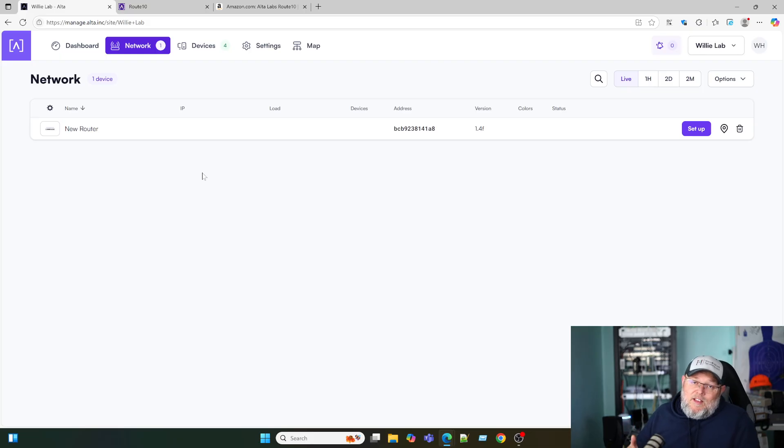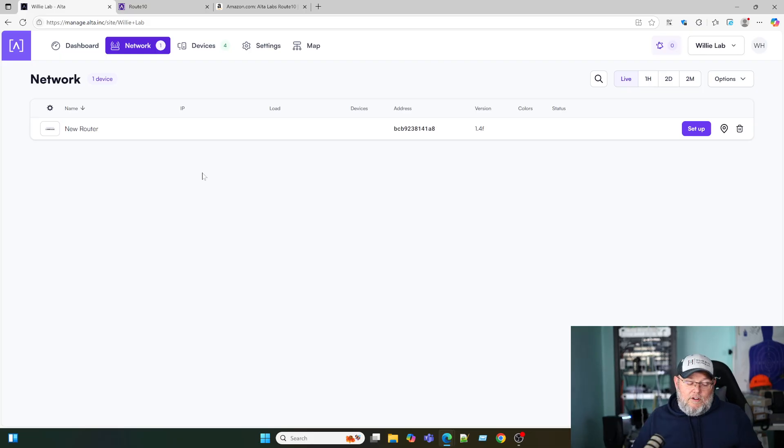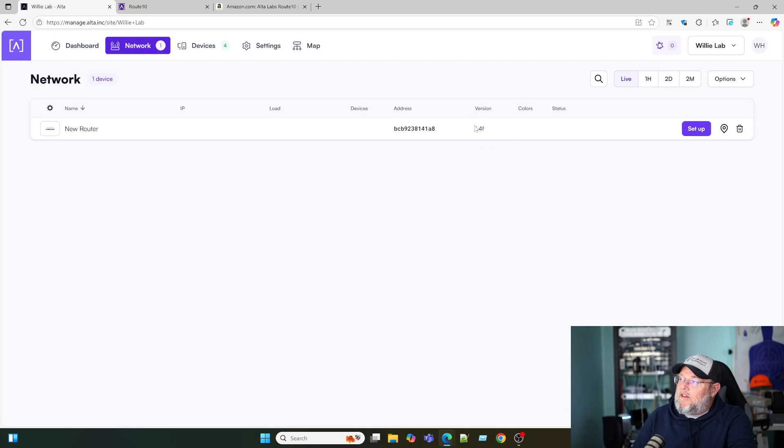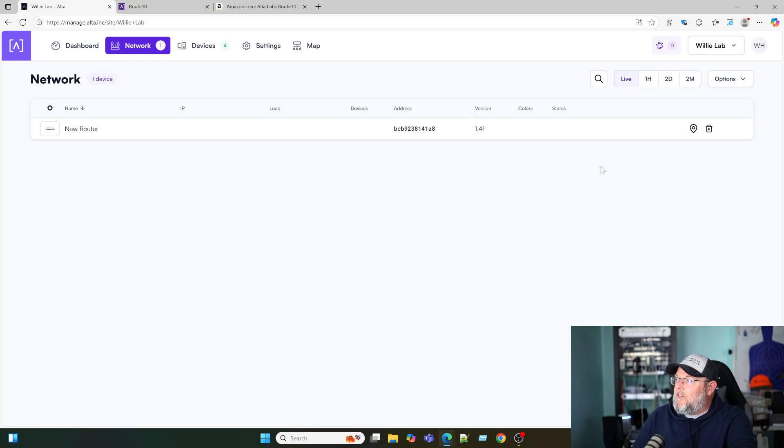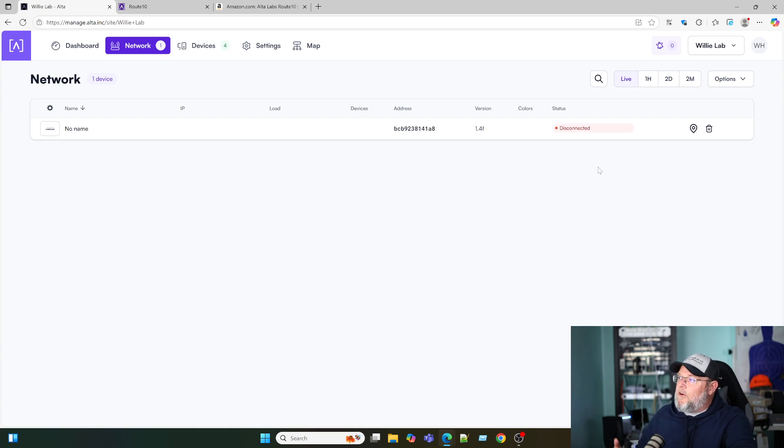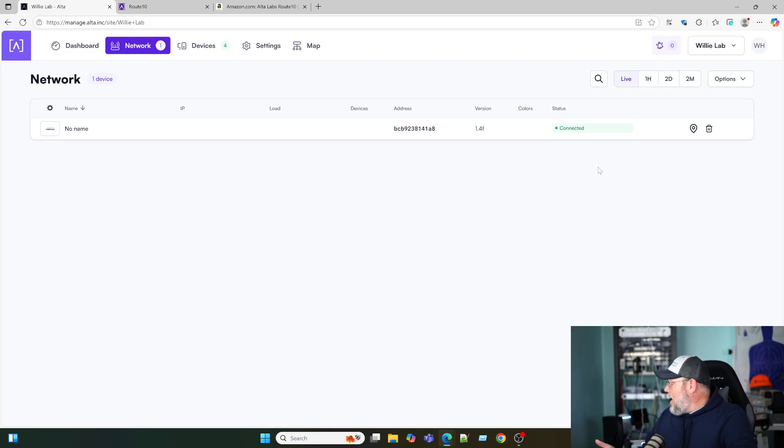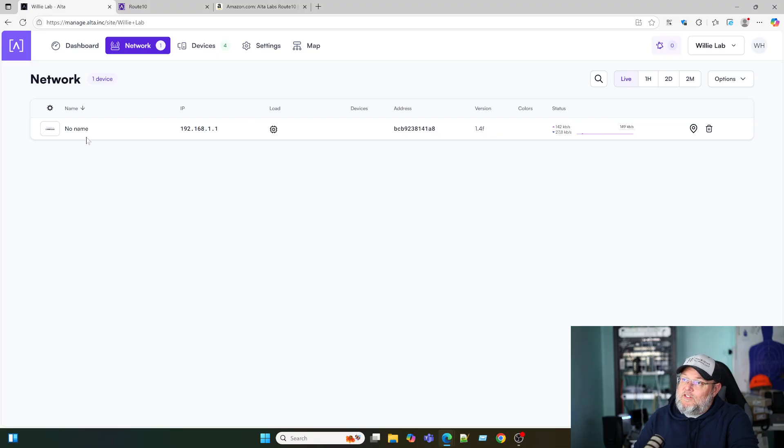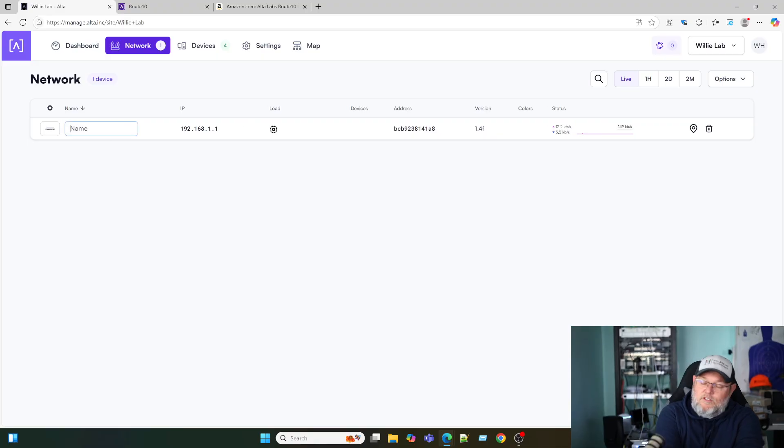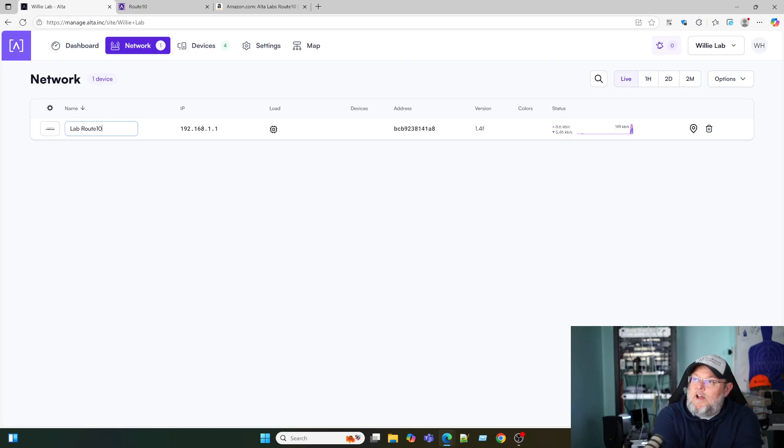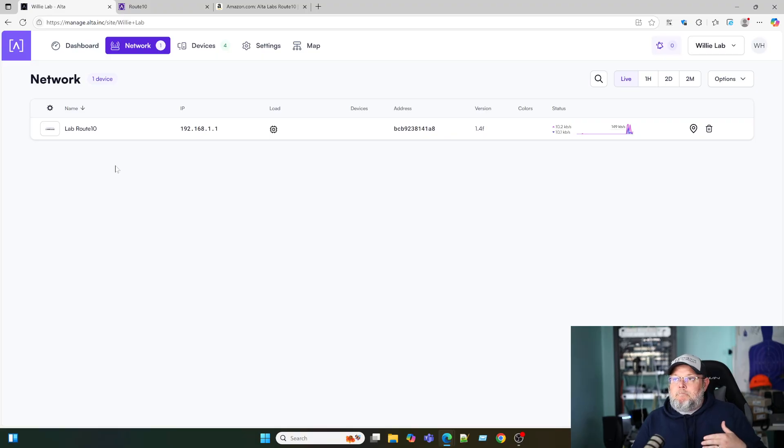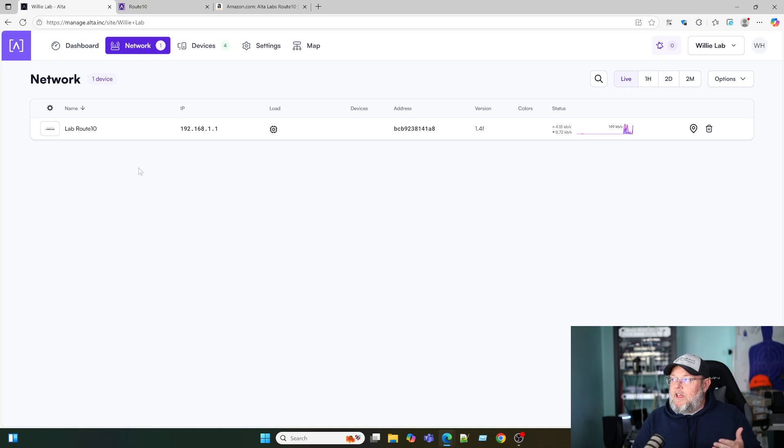It took less than 60 seconds for this to show up for adoption. Now, when you first pull up your route 10, if you need a software upgrade next to the version, there's going to be a little icon to tell you to do that. We're going to go ahead and set this up and adopt it into the controller. You can see it disconnected. Now it connected. And now we can see real time transfer stats. So the next thing I'm going to do is change this to lab route 10. And all I did was click where it said no name, typed it in and hit enter. And now it's saved.